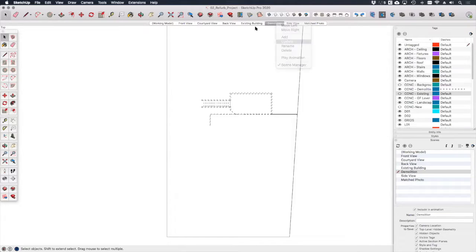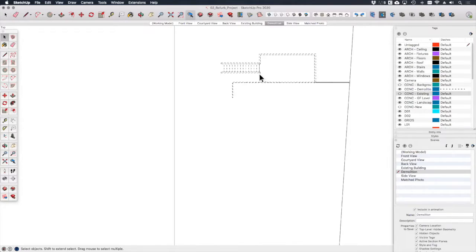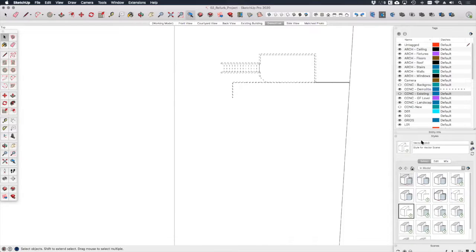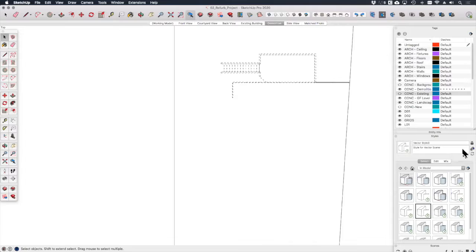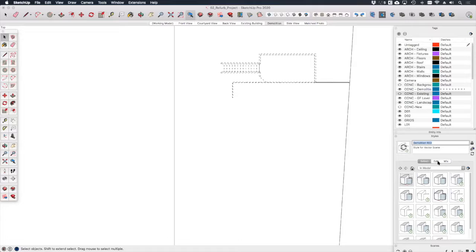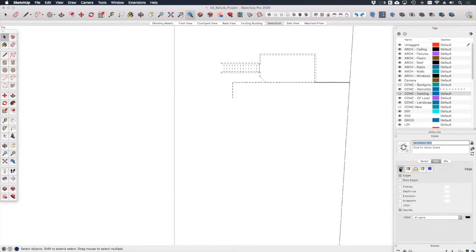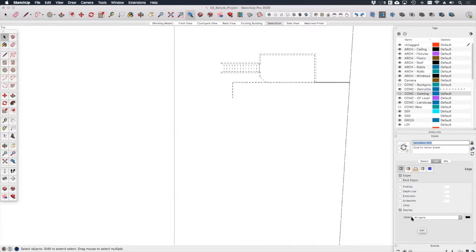Now for my demolition drawing I want the demolished works to be highlighted in red, and to do that we need to create a new style. In the styles dialog for our vector style, let's click here create new style and let's call that demolition red. If we edit this style under edge settings, you'll see at the bottom here there is a section that says color.